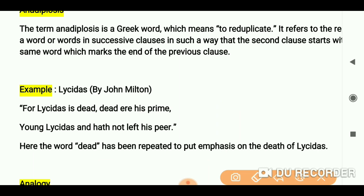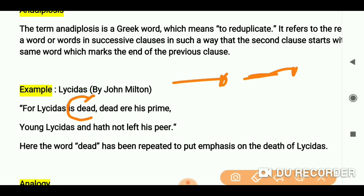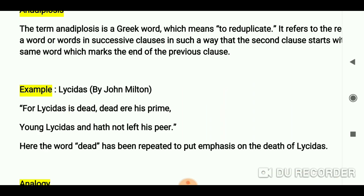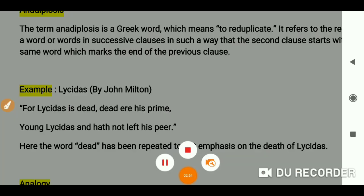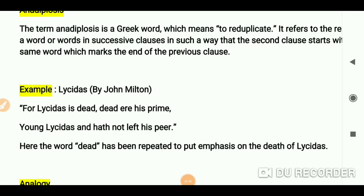Repetition can appear in other places too, but what is important here is that one sentence ends with a word and the very next sentence starts with that same word. Hopefully these two terms are now clear to you. Do check out the other terms as well. Thank you for watching — bye bye, see you in the next video.